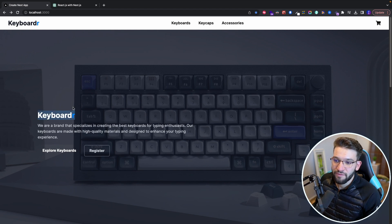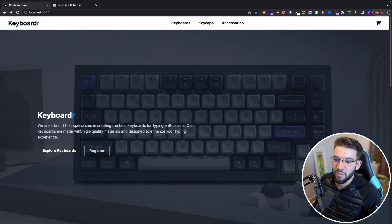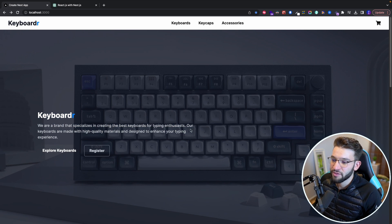But all other than that, everything works perfectly. It gave me everything. It gave me this description of our brand that specializes in creating the best keyboards, yada yada yada. It works well.